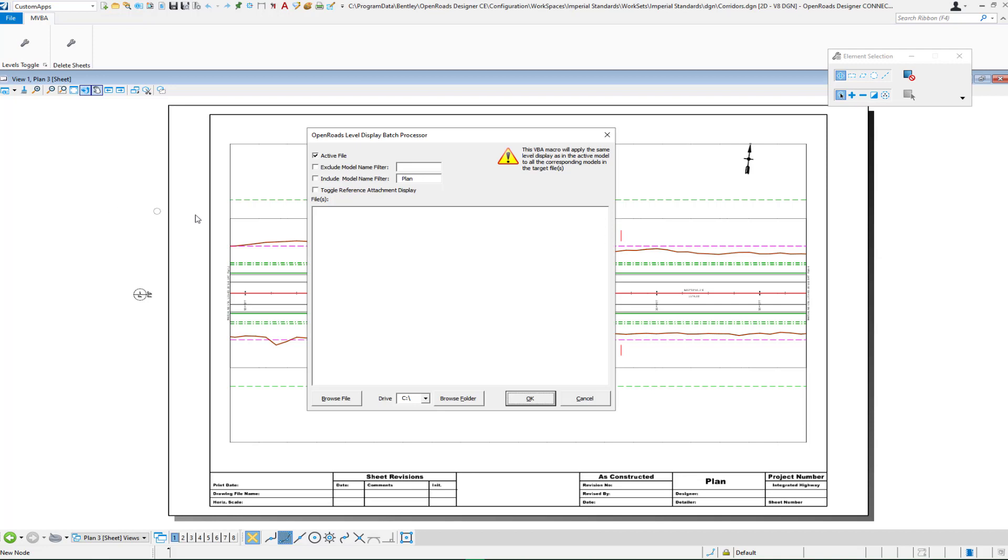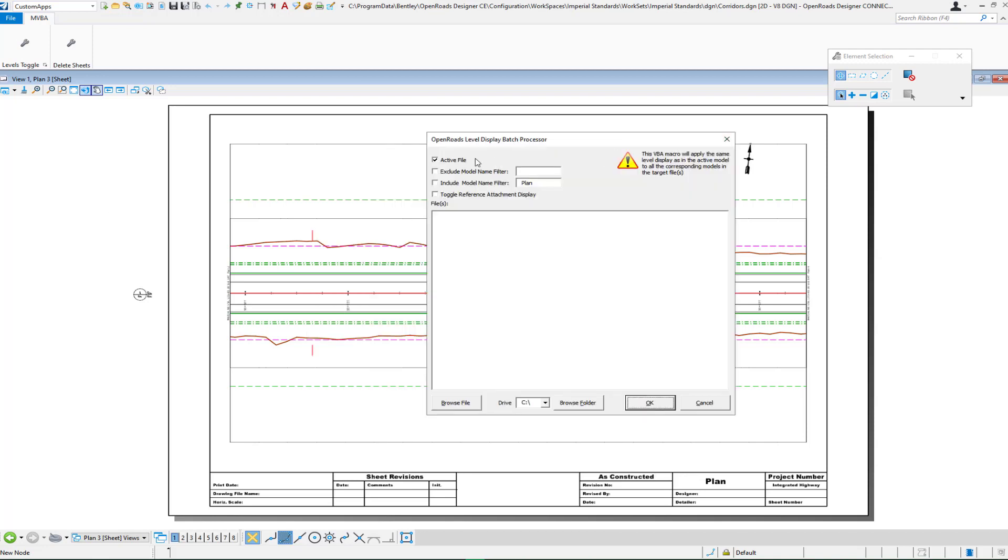If we take a look at the application, you can see that we can process what's in an active file or we can browse and select a file from another location or we can entirely select a folder and then check on and off which ones within that folder we want to process.